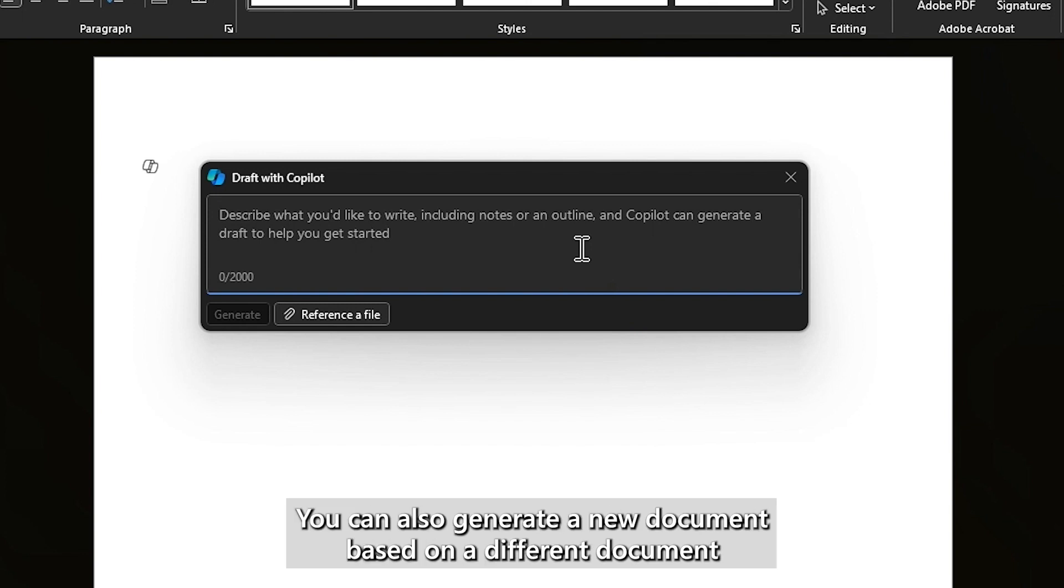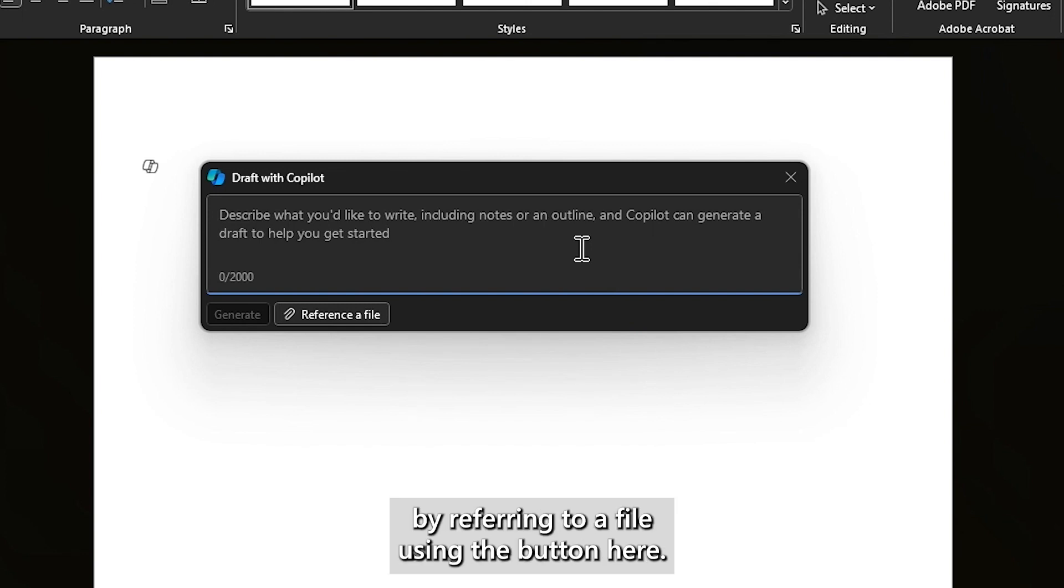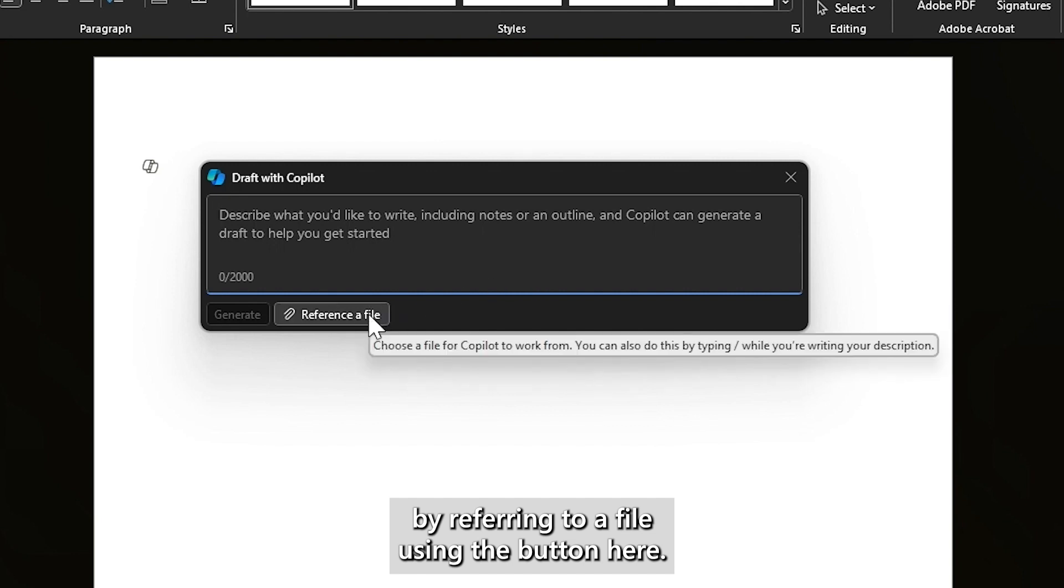You can also generate a new document based on a different document by referring to a file using the button here.